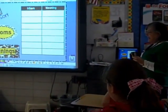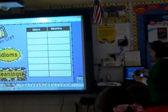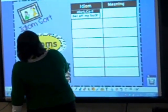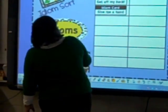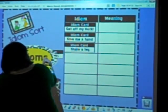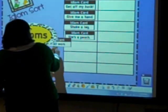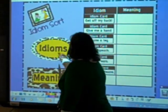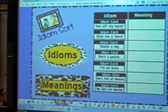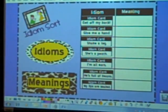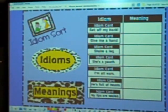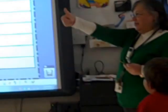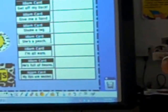We have a quick little activity, and then we're going to do our independent practice. I have idioms that I'm going to pull and place. Read them as I place them: get on my back, give me a hand, she's a peach, full of beans, my lips are sealed. I have meanings in the box. When you get selected, you have to pull a meaning from the box and match it with the idiom, and then the class is going to vote yes or no.